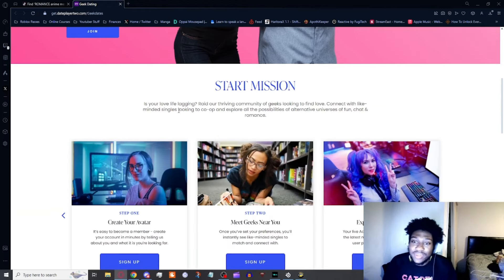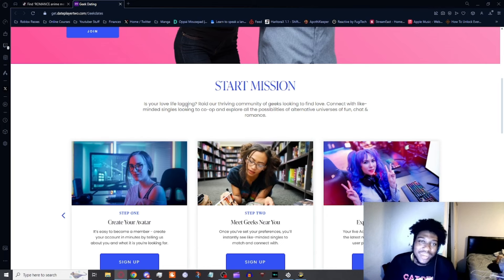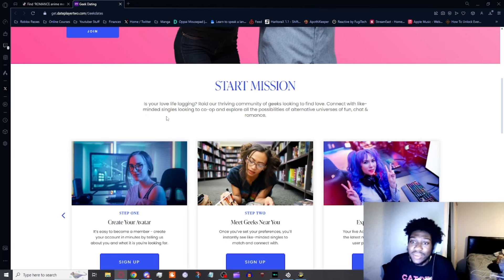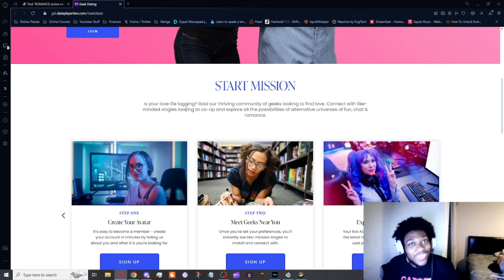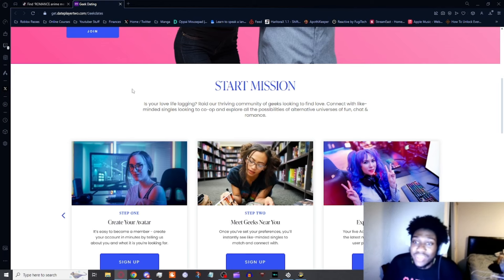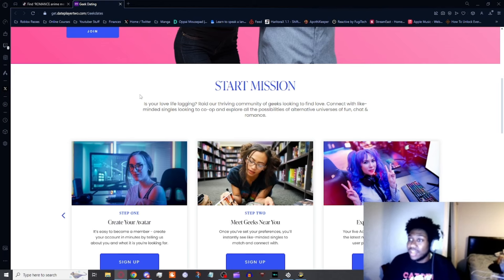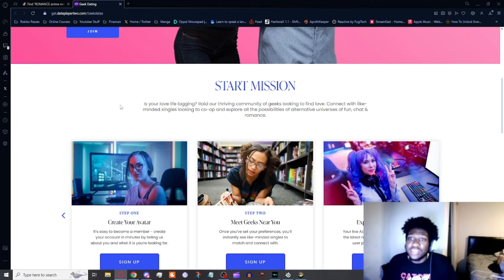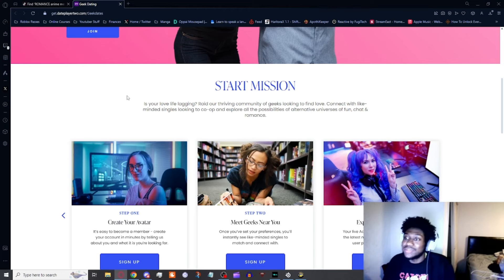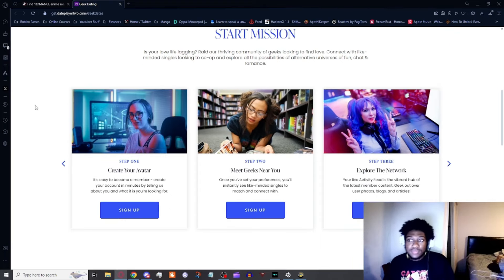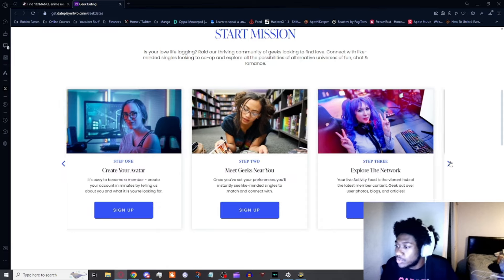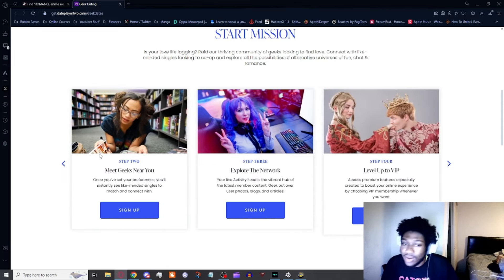Is your love life lagging? We don't gotta make everything a game reference. It's kind of making me cringe now. Is your love life lagging? Raid a thriving community of geeks looking to find love. Connect with like-minded singles looking for their co-op and explore all the possibilities for an alternate universe of fun, chat, and romance.